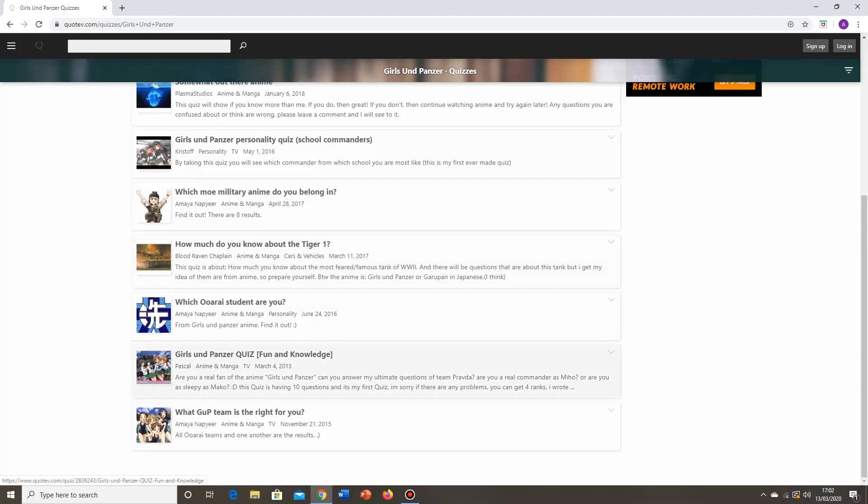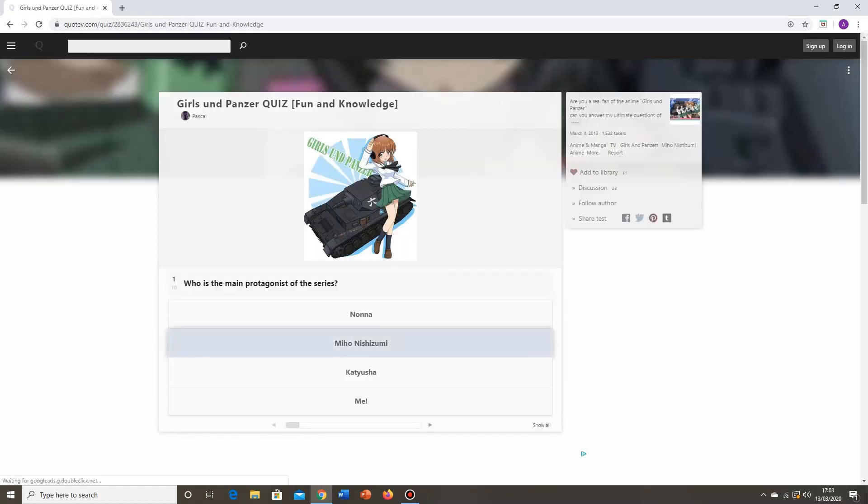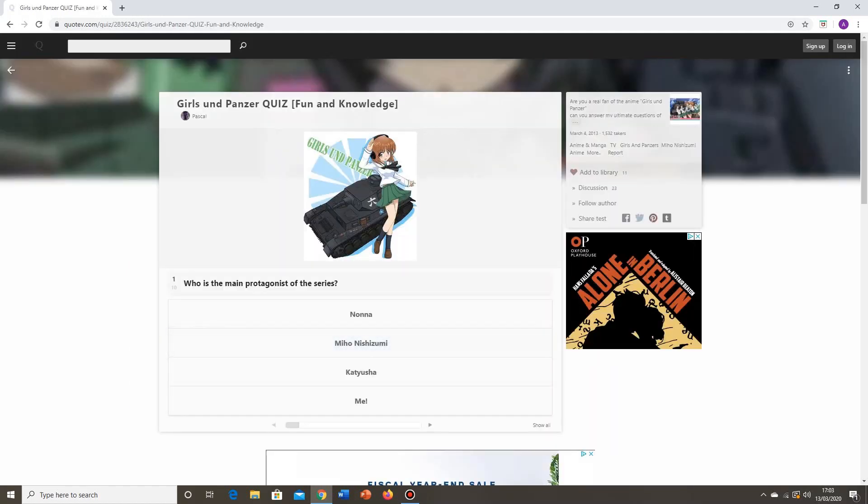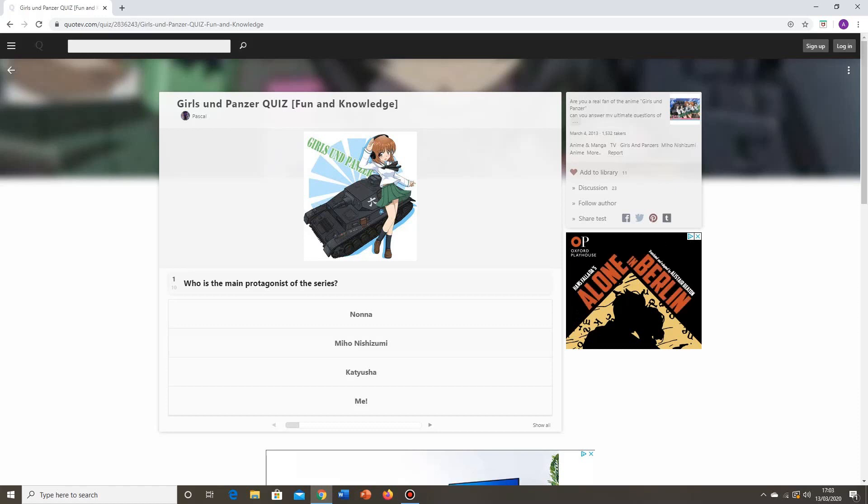The Girls and Panzer quiz, fun and knowledge. Are you a real fan of the anime Girls and Panzer? Can you answer my ultimate questions of Team Pravda? Are you a real commander as Miho, or are you as sleepy as Mako, colon D? This quiz is having ten questions, and it's my first quiz. I'm sorry if there are any problems. You can get four tanks I wrote. Pascal, let's see what you've got in store for us. I'm in it to win it here. I'm going to see how many questions I can get right. If I don't get 100% here, then I will be ashamed.